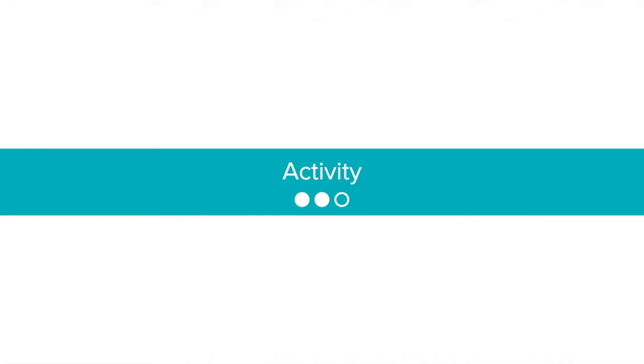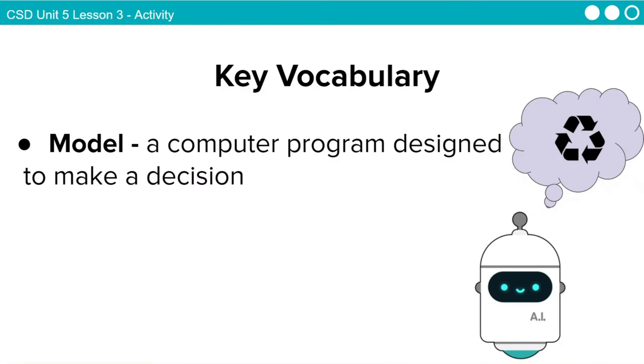We're going to have four activities for this lesson. And one thing to keep in mind, this is a word that we're going to use throughout all of the activities, and that is model. Remember that a machine learning model is just a computer program designed to make a decision. In this lesson, we're going to look at several apps and try to understand the model they are using to make decisions. Some of these apps may be making decisions in very clever and sophisticated ways, and others, not so much.